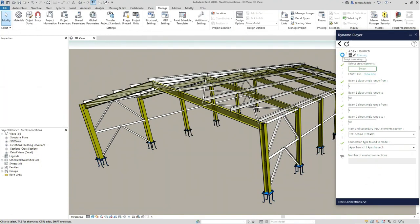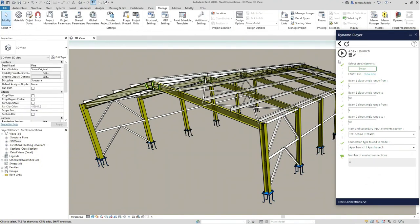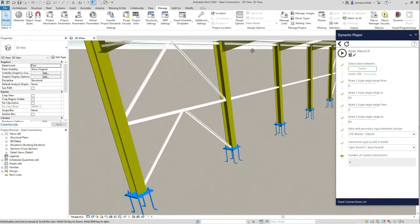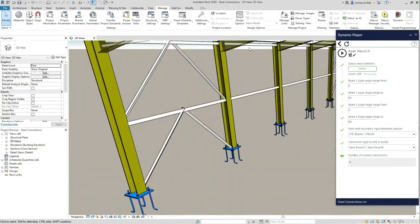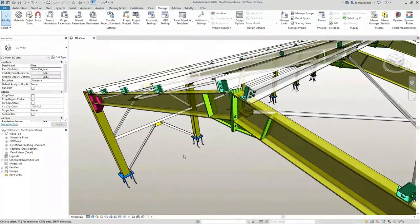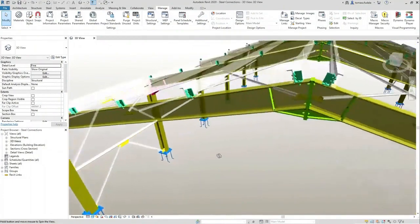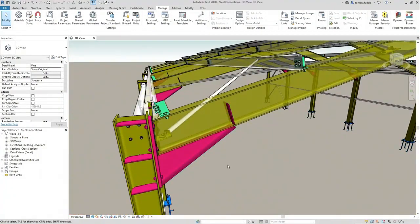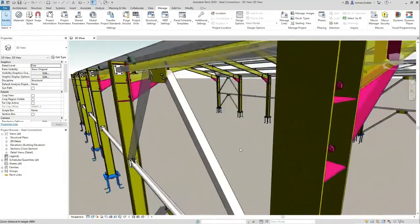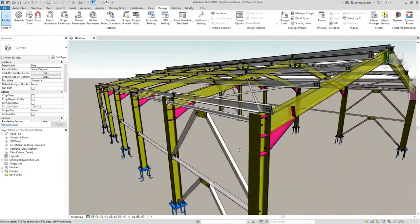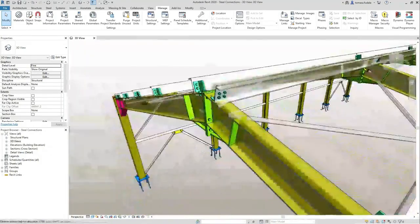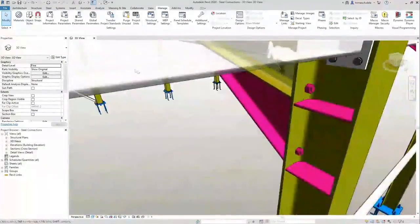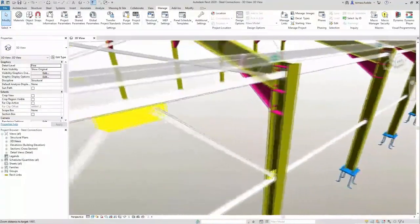The same can be applied for apex connections, and actually any kind of connection type that is available in Revit. In Revit, there are 130 different connections that can be used with Dynamo.